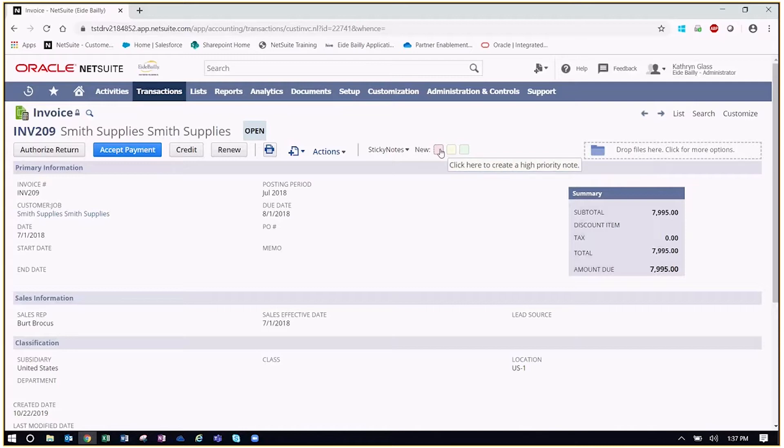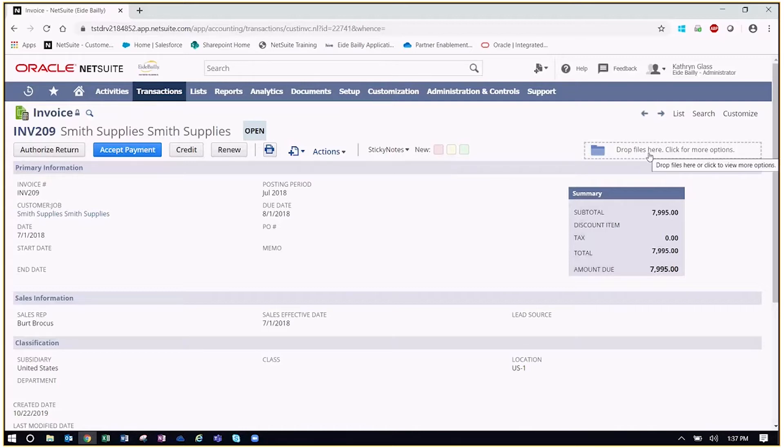So for sticky notes, this bundle is really beneficial if you are a NetSuite user that needs to add notes to transactions or to other entity records that really catch your eye for follow-ups, further discussion, things along those lines. Drag-and-drop, this is a really useful tool if you need to attach different files, whether they're PDFs, Excel docs, Word docs, anything along those lines, and really just need a way to bring those into NetSuite in a quicker, more efficient fashion.